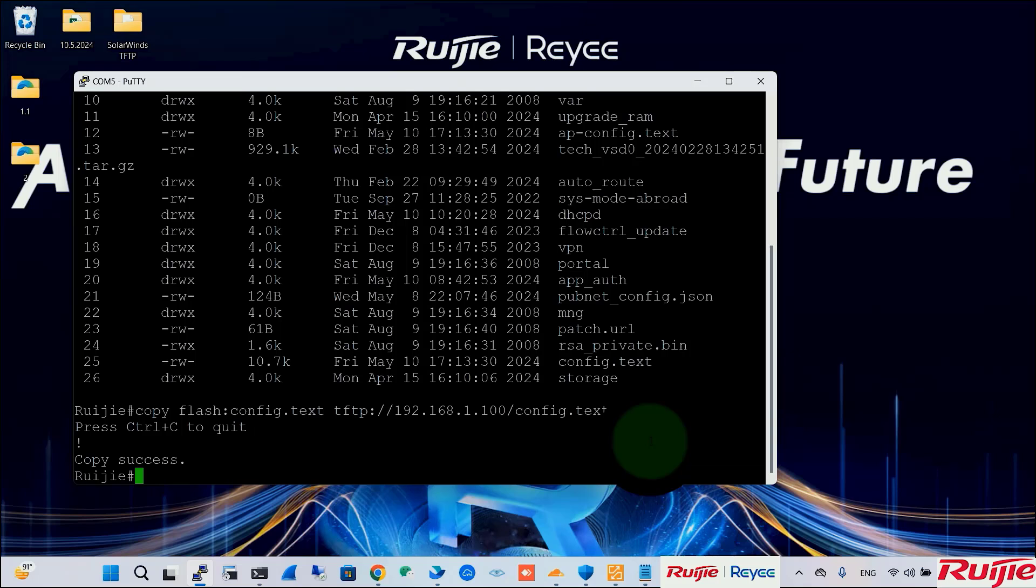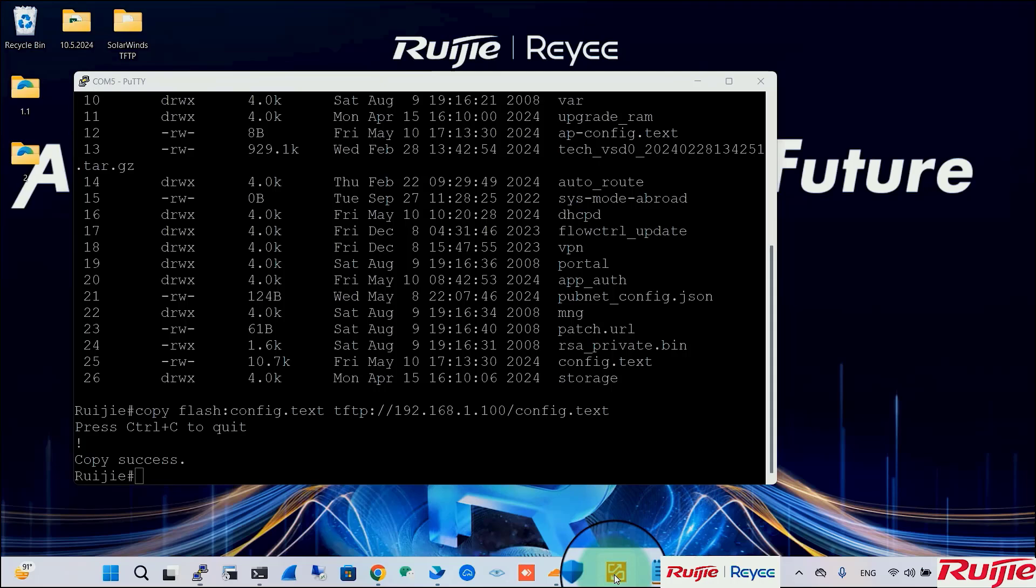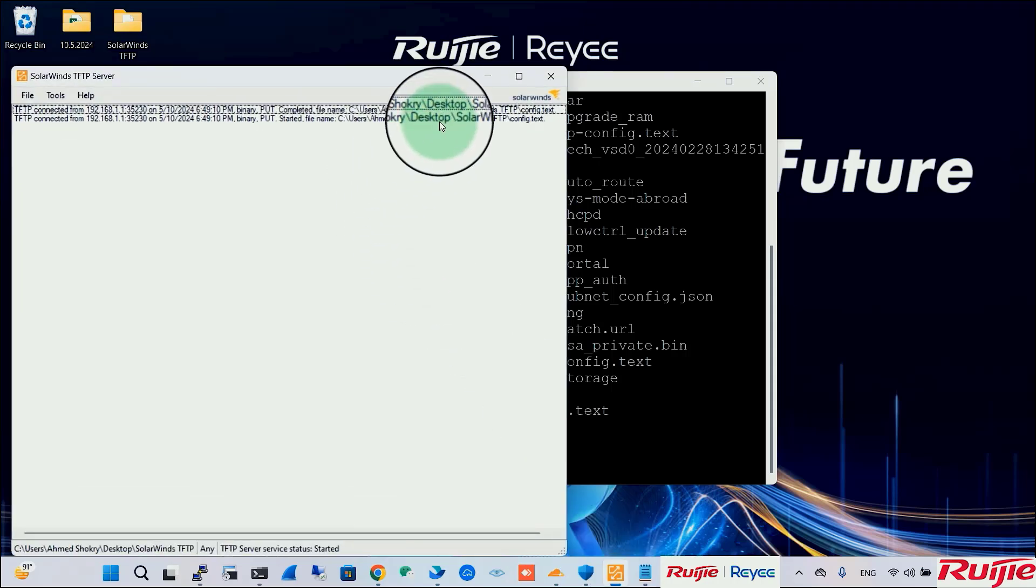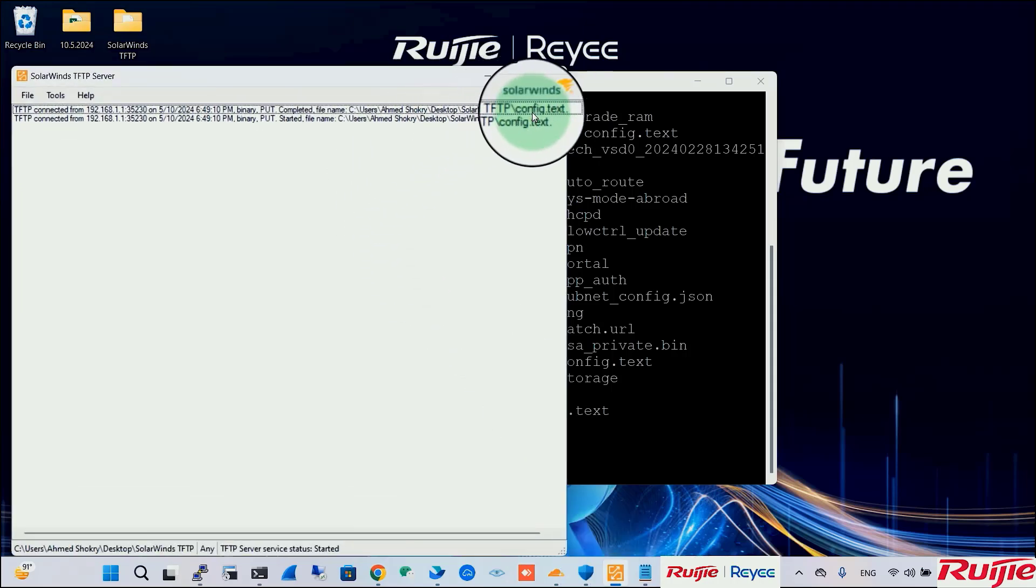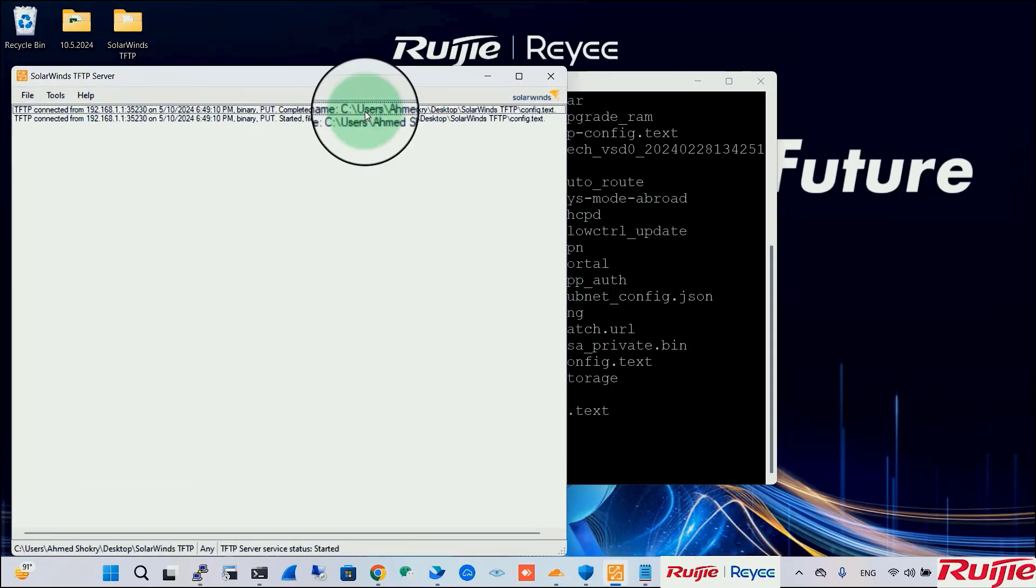We can verify the backup status by checking the TFTP server software. Here. We can even open the downloaded file to confirm the new DHCP pool configuration.